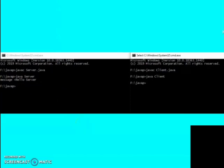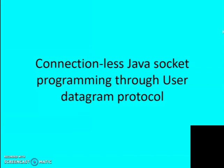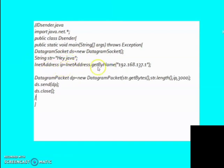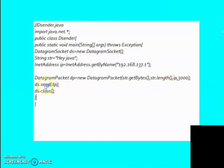Now let us take a look at connectionless Java socket programming through User Datagram Protocol. Here we have two codes — DSender is acting as the client side and DReceiver is acting as the server side. We have imported the .net package and created the class DSender. We made an object of DatagramSocket class, then entered the message we want to send as a string. The InetAddress is also a class of the .net package whose object we created, passing the IP address to the getByName method. Then we made an object of DatagramPacket, passing string.getBytes, the length of the string, the IP address, and the port number.